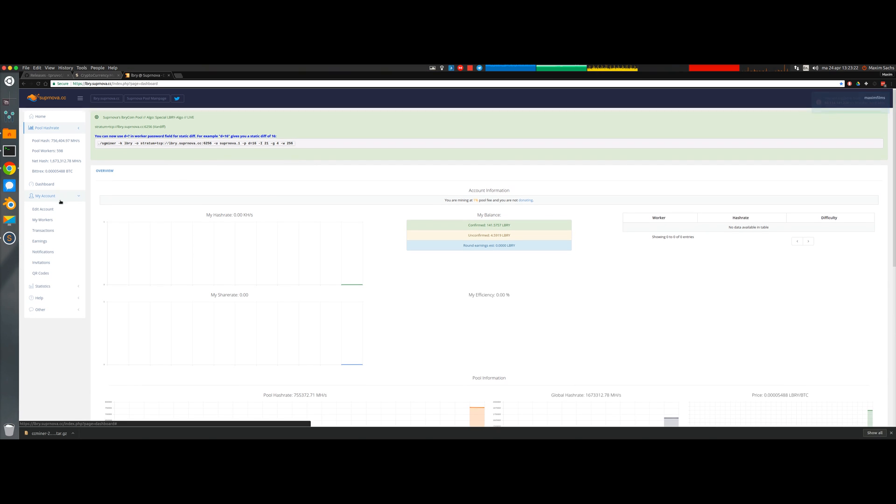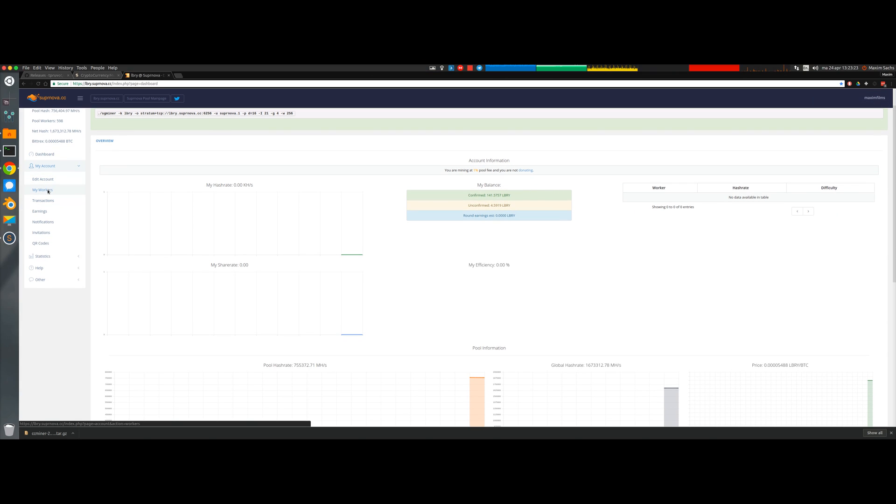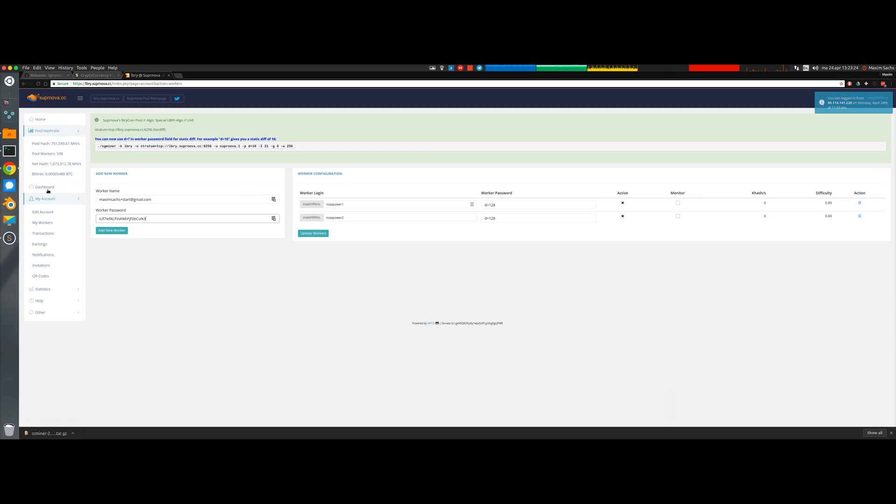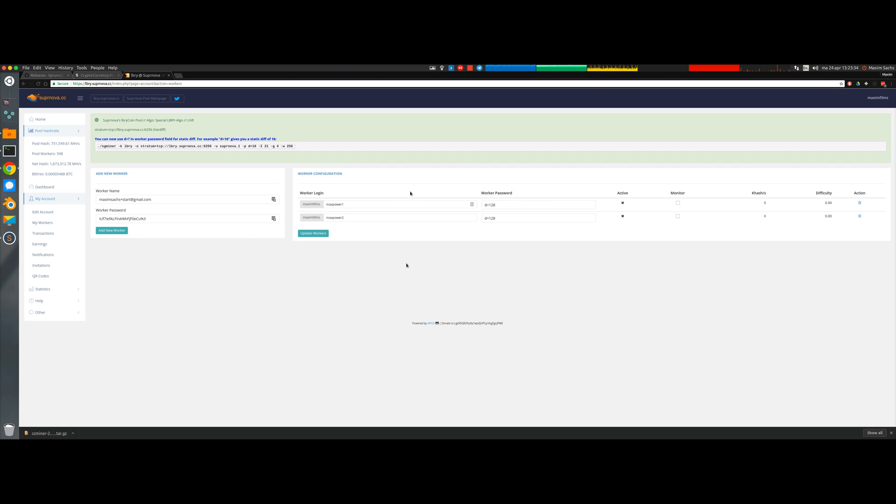Then we go to My Worker, Edit My Workers, and you can just add a bunch of workers here. What you write there pretty much doesn't matter with the exception that you want to know what you write there. In this case I've set up two workers since I have two graphics cards, two Nvidia GTX 970s in my system, and I want to have them mining individually.